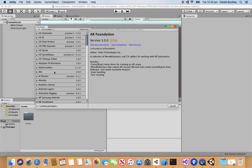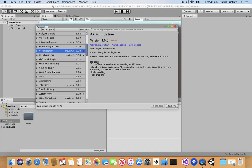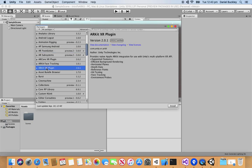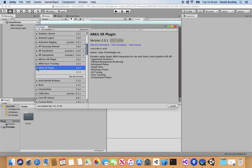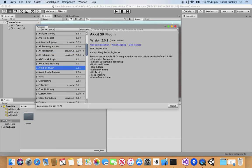What we want to do is underneath AR Foundation, let's look for the ARKit XR plugin down here. And again we want to get the 3.0 version of this or really whatever the most recent version is for you. It might be 4.0, 3.5.